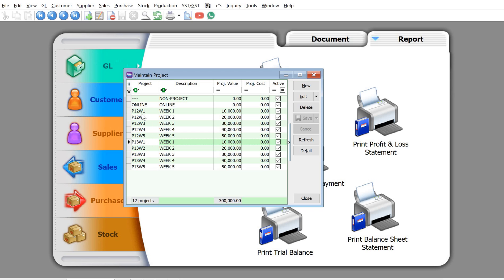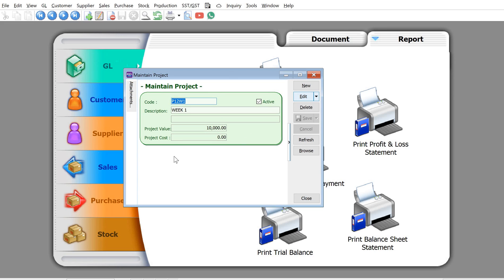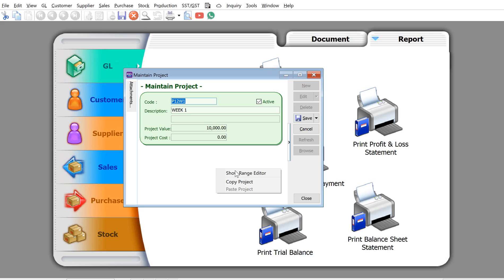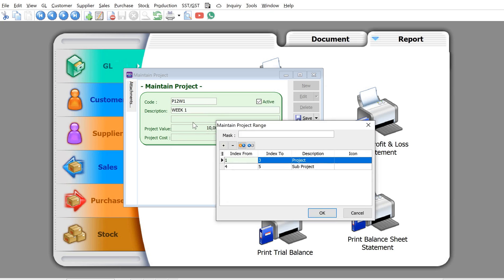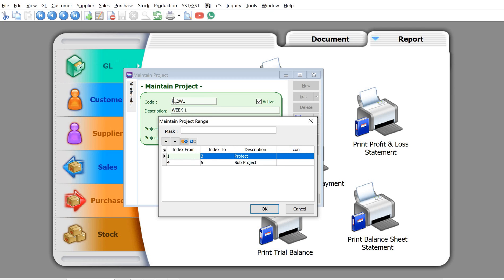To create different levels, first select one project and click Edit. There's a blank space here — right-click and press Show Range Editor. From the Range Editor, you can see that the first three characters are your main project, and characters four and five represent your sub-project.